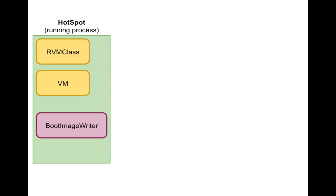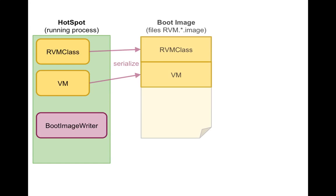And then when it is pretty much done booting, it says okay, now we need to create a snapshot called the boot image, a snapshot of the virtual machine. So the boot image writer is going to take all those Java objects that have been instantiated, that make up the virtual machine and it is going to serialize them into a file. And it is going to serialize them in the format, the exact format that the JaxRVM uses for internally representing those objects.